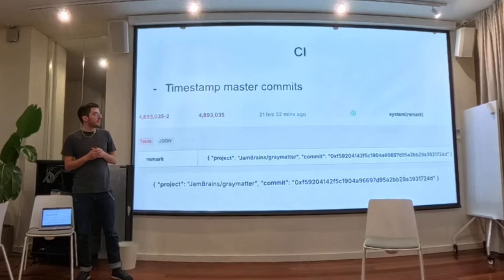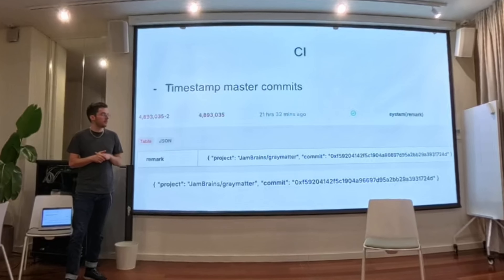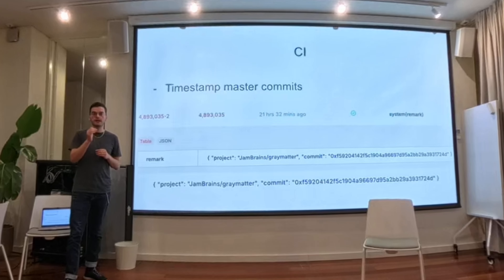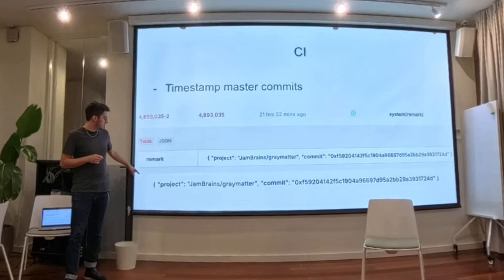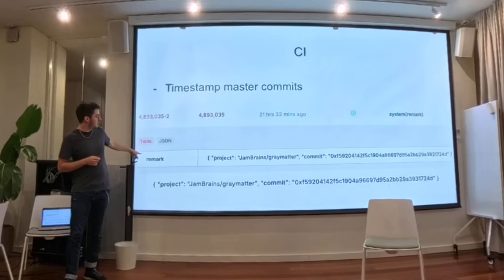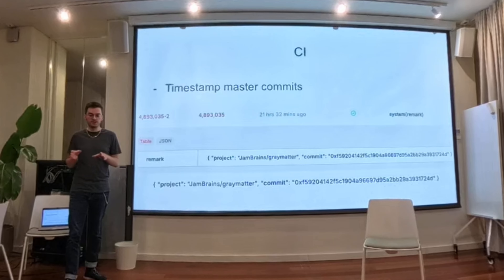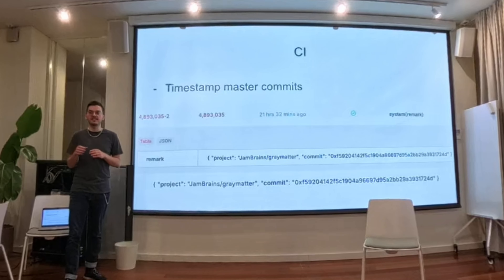Another thing we do is we timestamp every master commit on the collectives chain. We have a CI action that every time something merges to master, it takes the commit hash, puts in the string — the repo name slash frame into the commit — and then submits a system remark on the collectives chain. It's very cheap there: 88 remarks only burned less than two million. So it's very cheap to remark stuff.